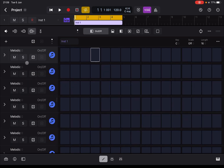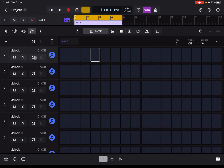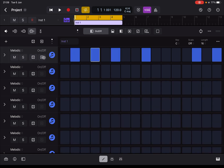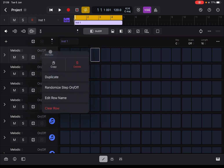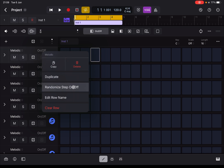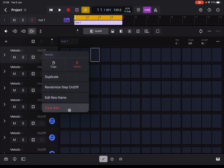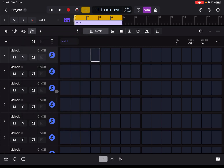You can Mute, Solo, Randomize, and Delete everything for just that row. Here you have the icon image — if you click on it you can Copy, Delete, Duplicate, Randomize the step on and off, set it on and off, edit the row name, and clear the row as well.